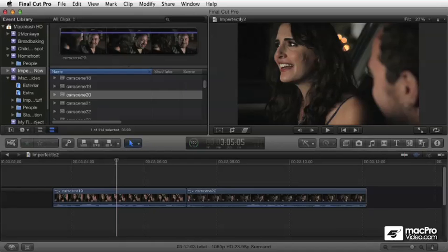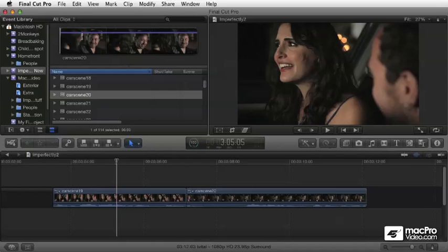This is going to be a really fun one. We're going to cover some really cool aspects of the program, starting with trimming, all the basic trimming tools in the timeline, extending edits and using the precision editor to do fine-tuning of your edits.